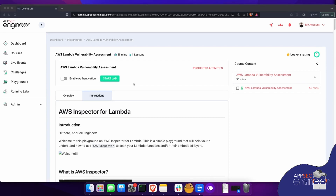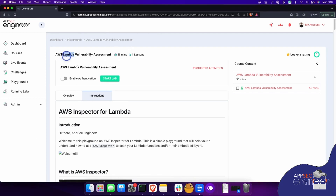I'm going to be doing these labs on AppSec Engineer. In case you don't know what AppSec Engineer is, it's a platform where you can learn cloud security, AppSec, DevSecOps, Kubernetes security, and clouds — when I'm talking about clouds, I'm looking at AWS, Azure, and GCP — as well as essential security skills like threat modeling and so on. This is one of our very popular playgrounds that we released recently, which is AWS Lambda vulnerability assessment.